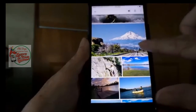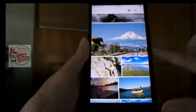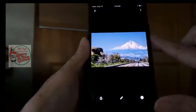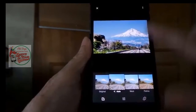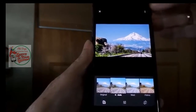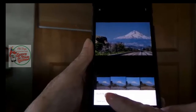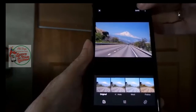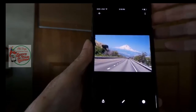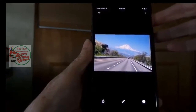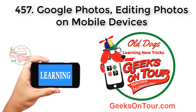Just one last thing to show you. What if for some reason I decide I don't like the way the mountain looks and I want it to go back to the way it was originally? I have to open it up, tap the edit pencil, then tap the three dot menu, and Back to Original. And save. So this is non-destructive editing — you can always get back to your original. And that is editing on a mobile device using Google Photos. Have fun!